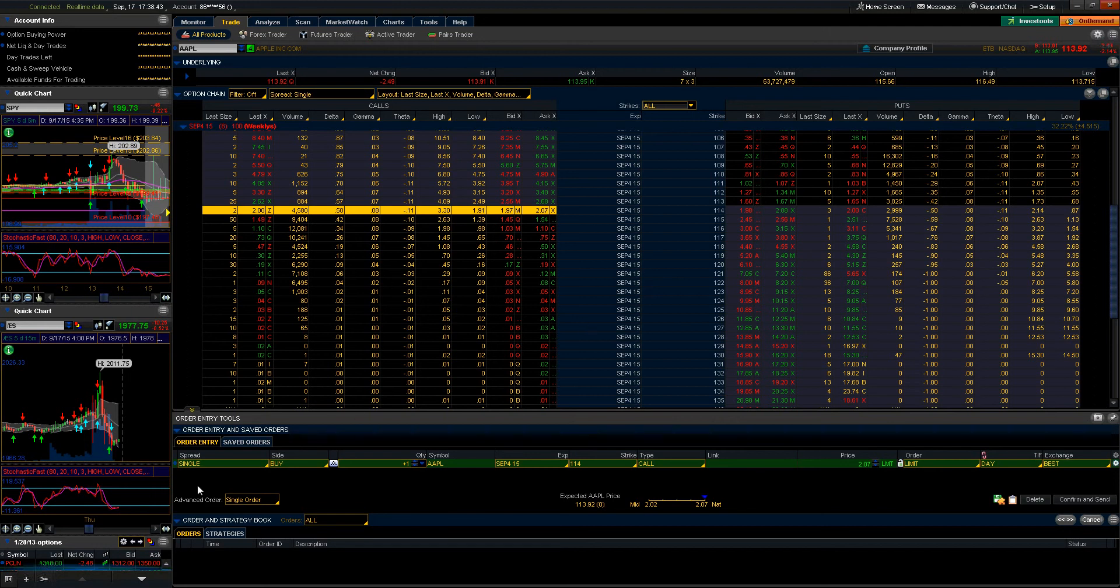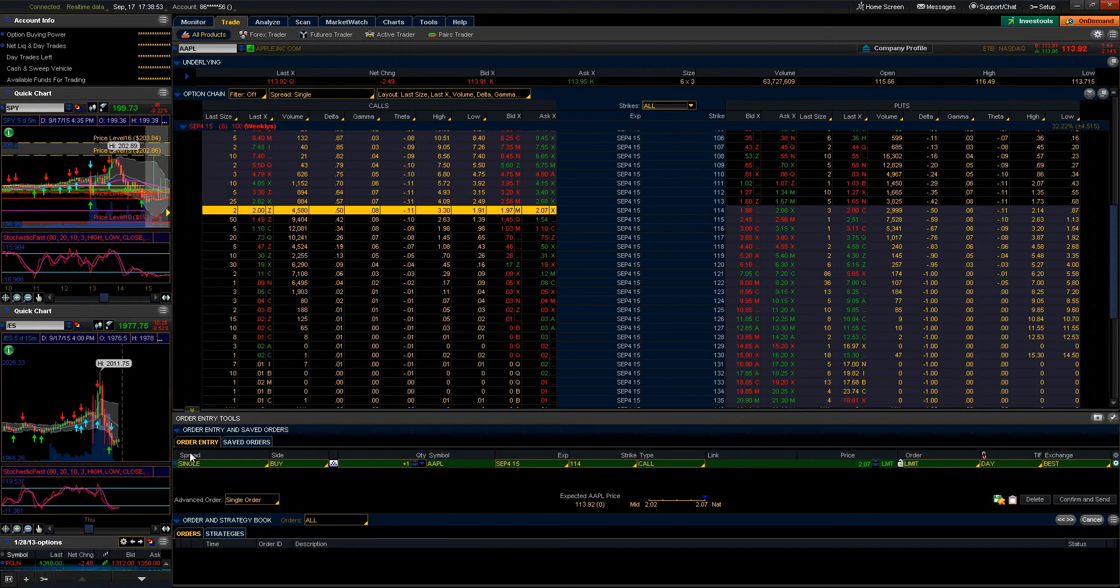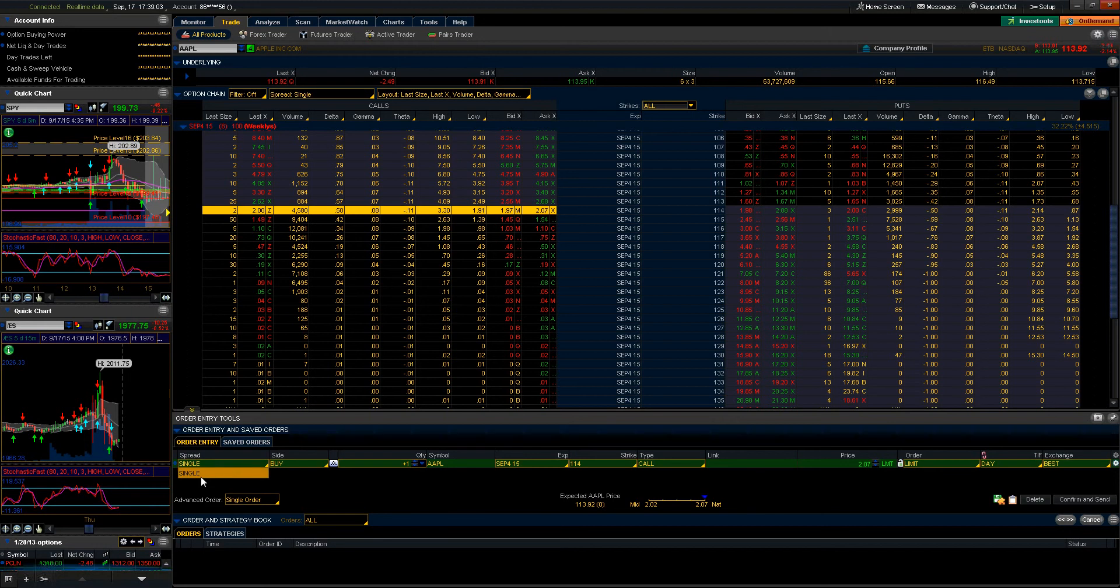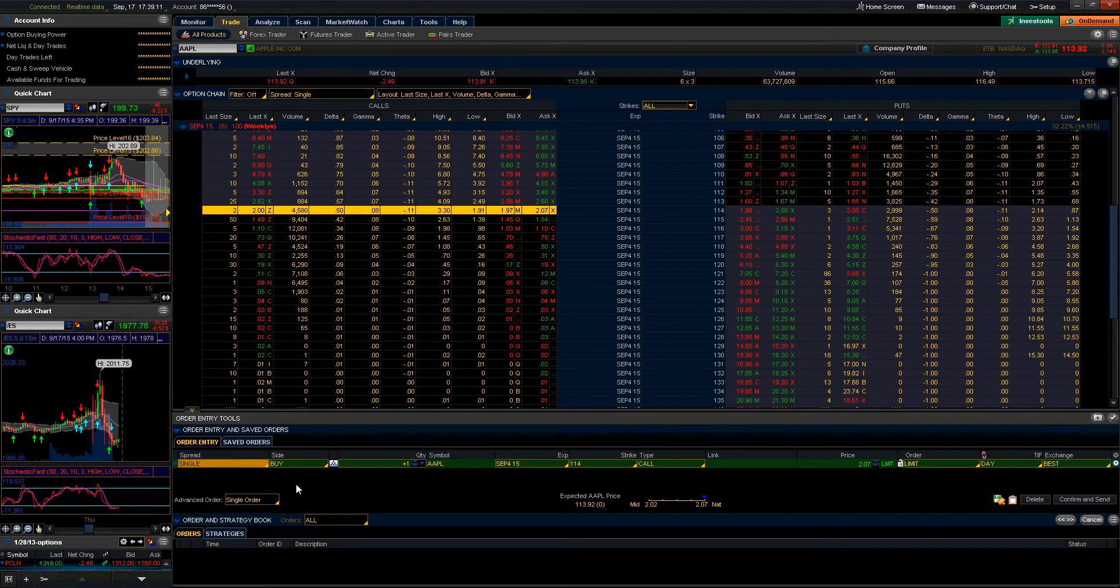The first column here in the order entry tab is labeled as the spread. What that actually represents in terms of options is whether or not you're purchasing a single contract or you're entering into a complex spread. When I have single selected, I am just purchasing a single long or short call or put.